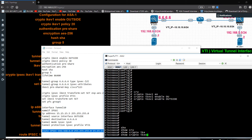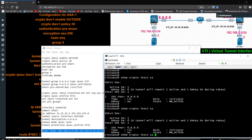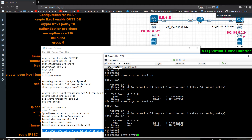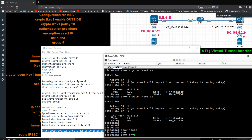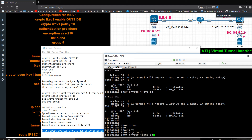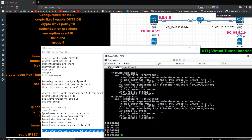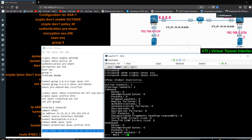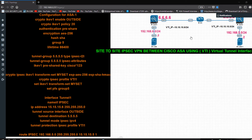Checking crypto ikev1 security associations — you can see the tunnel is showing up. That is Phase 1. Now I need to check Phase 2 with 'show crypto ipsec sa'. It is showing the status and one tunnel is active.